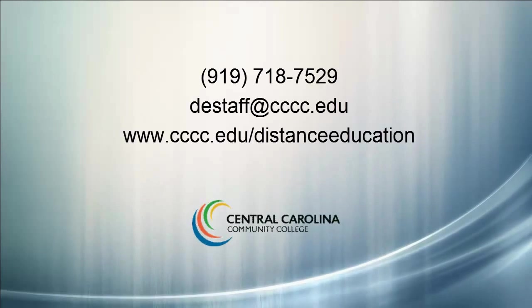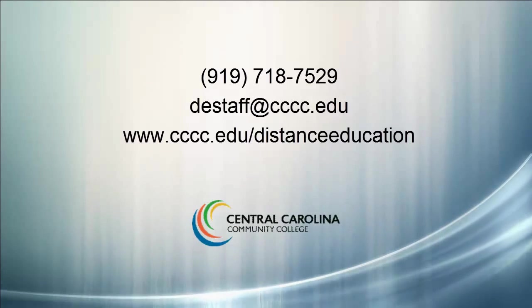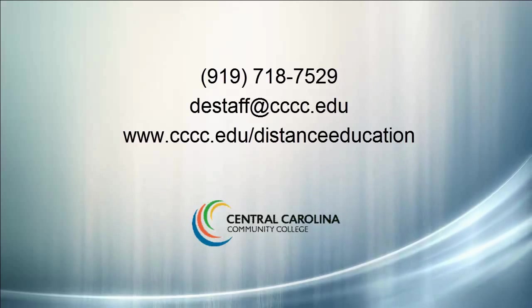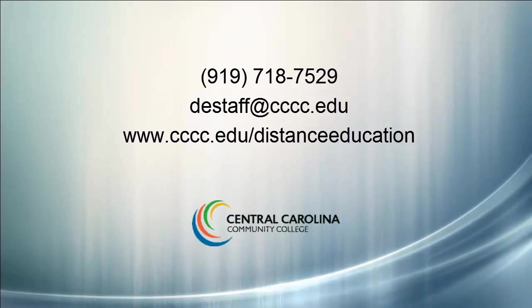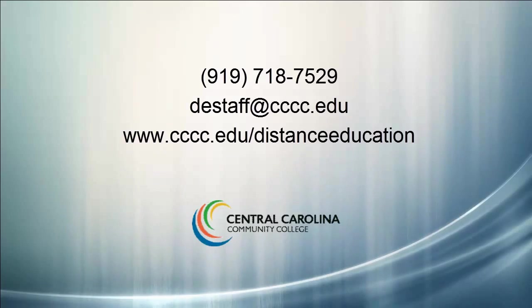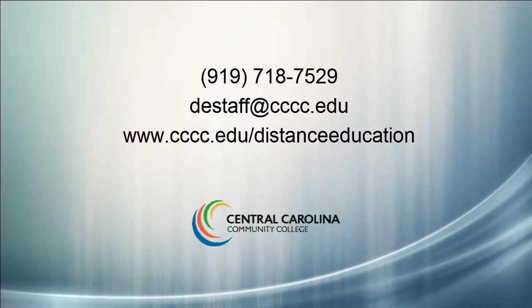If you have any questions, please give us a call at 919-718-7529 or send us an email at destaff at cccc.edu.